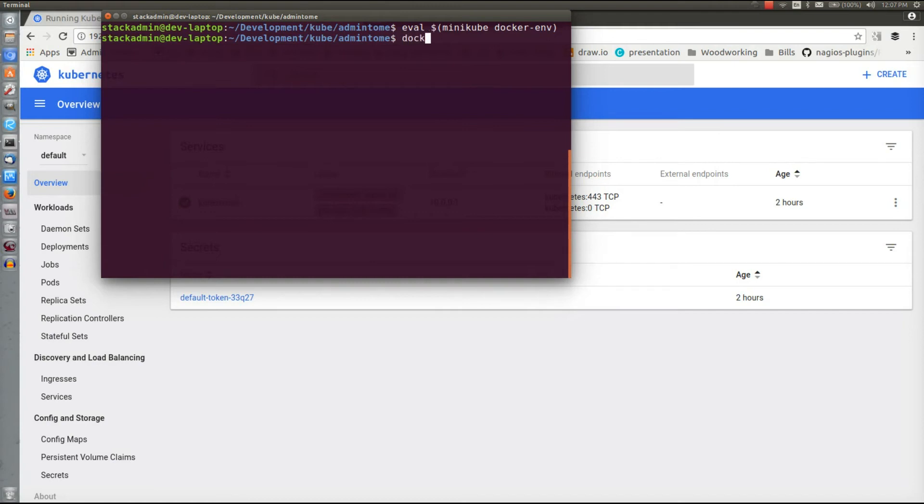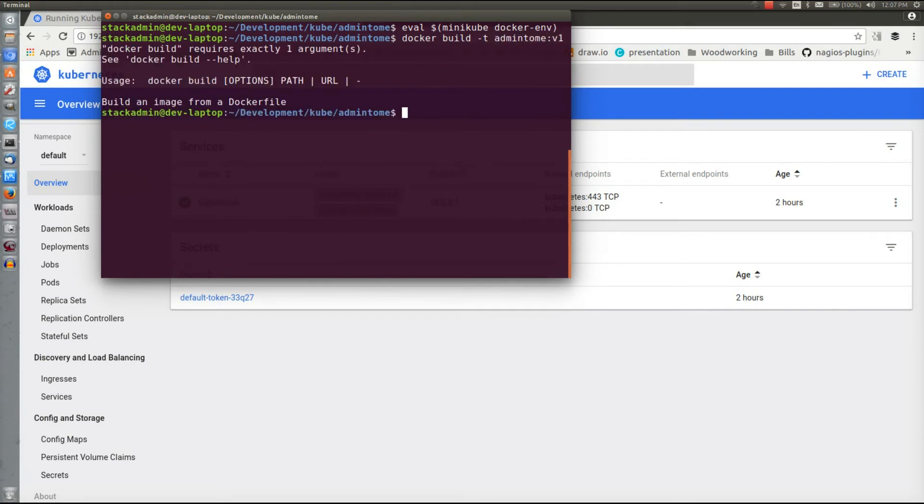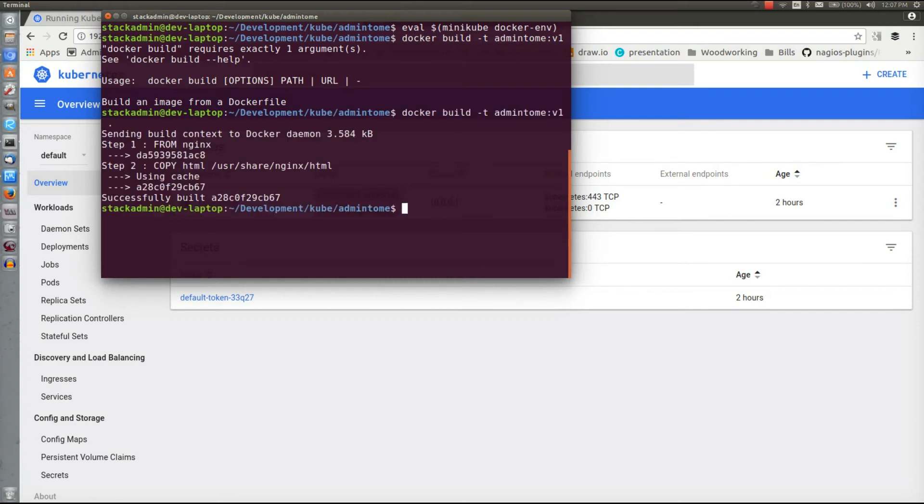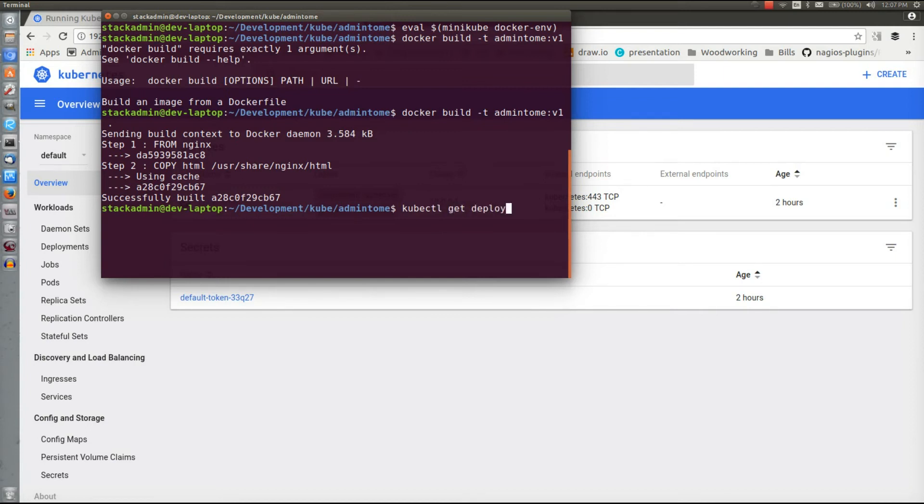I'm going to do a docker build -t with our name of our image that we want to do. I left this in here, I was going to edit it out, but just a reminder: don't forget that stupid period. I always do it. I've already built it so it went by super fast but it may take a little bit longer. Now we're going to actually run it, deploy it to our Minikube.